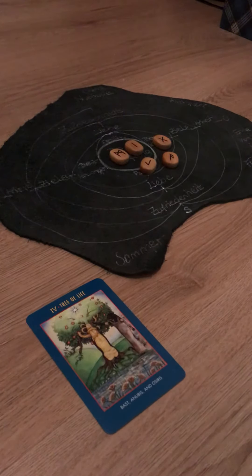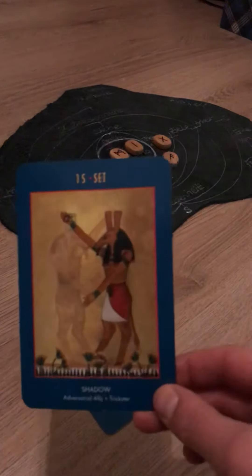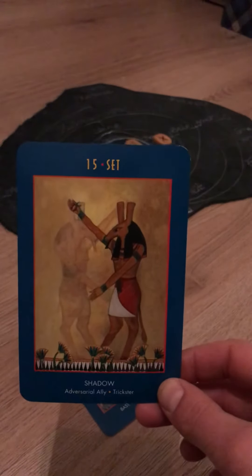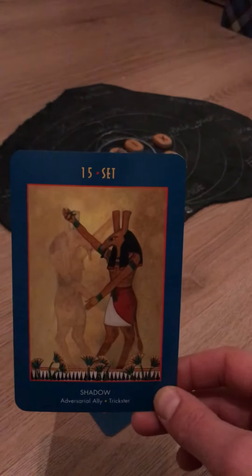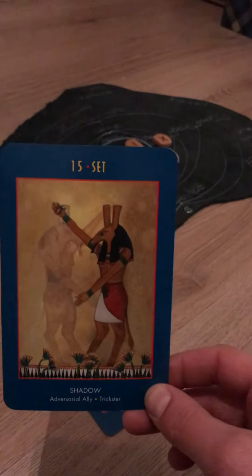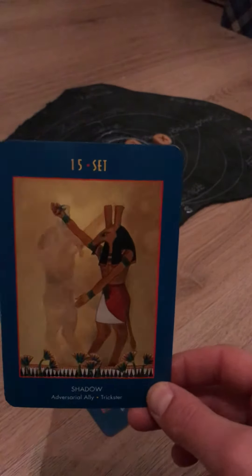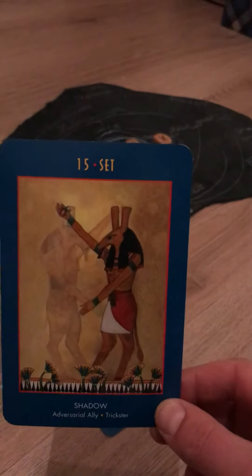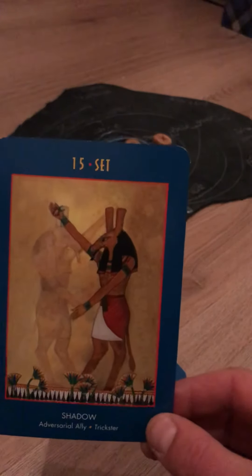We also have Set, the trickster. We always regard him as something negative, but it's also about how you perceive it. The number is six — one is new beginning, five is change, and six is like the secret marriage. In traditional tarot it's the Lovers card, and so you have to integrate your shadow self, your adversary — maybe to find out that he was your ally all along.